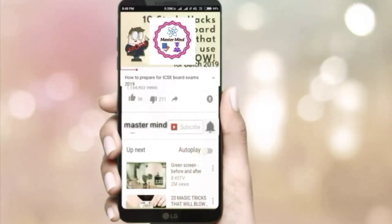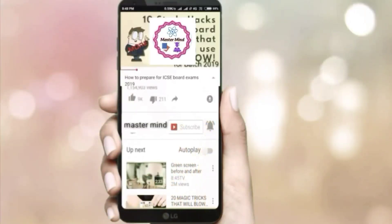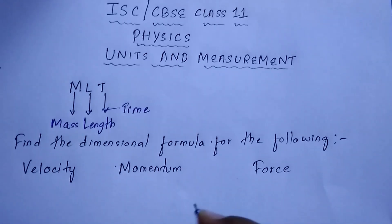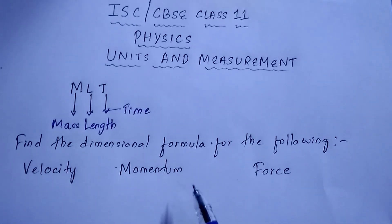Subscribe to the Mastermind channel and click the bell icon to get the latest updates. Hi guys, this is Barsha and you're watching Mastermind. In this session we are going to discuss...